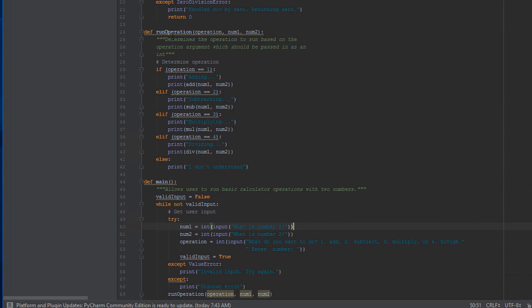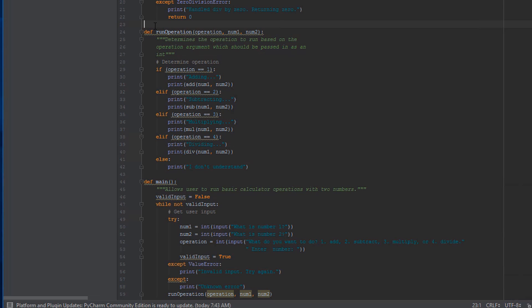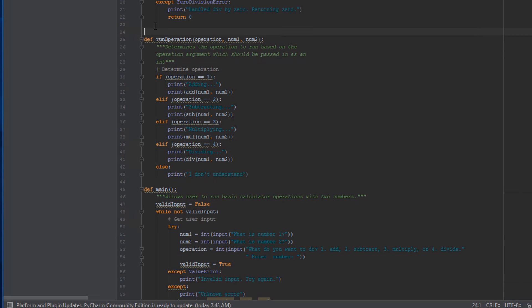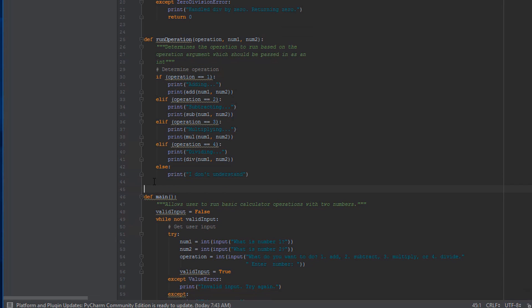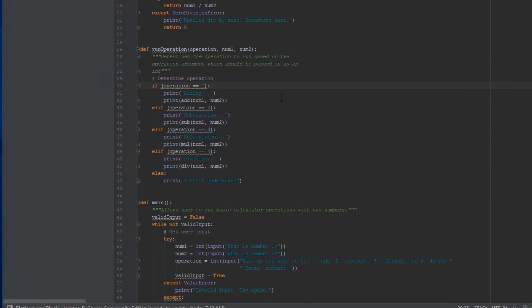Now our main function is just so much cleaner with this operation code outsourced up here. Now if you notice, we've got these other underlines here that say pep8: expected two blank lines, found one. So that's really easy to fix. We will just add the required blank lines between our functions and those go away.